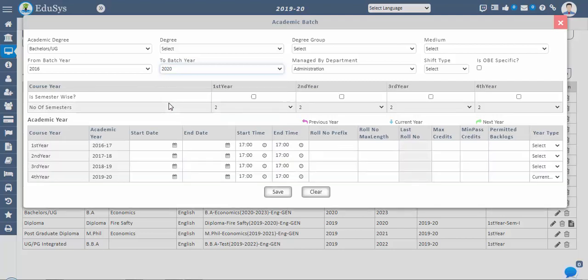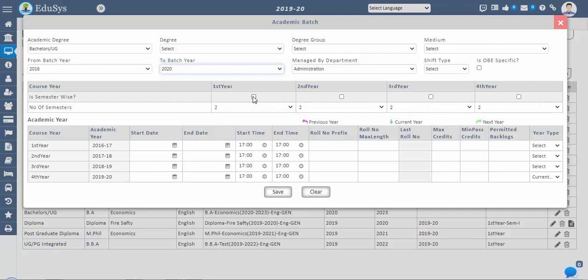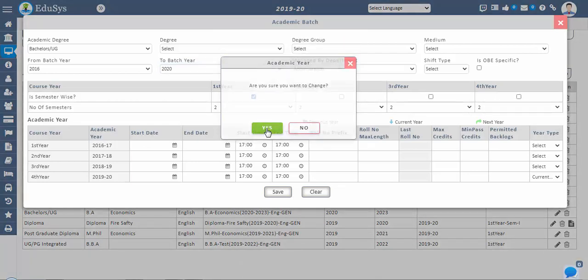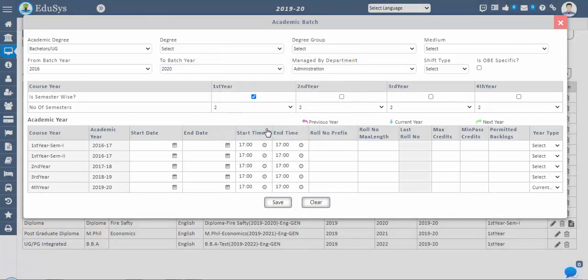The course duration is shown from the year-to-year selection. If the degree is semester-wise, we can split the year into semesters by checking the 'is semester wise' checkbox.